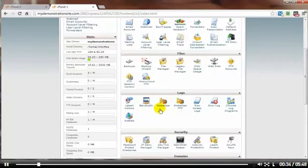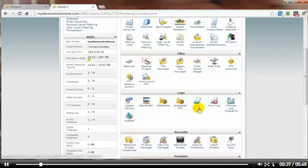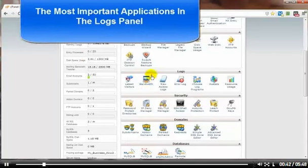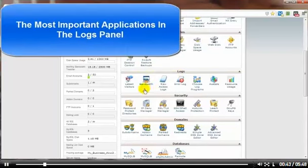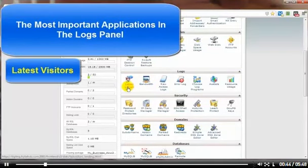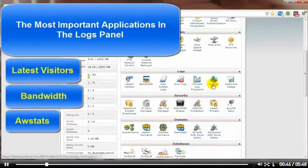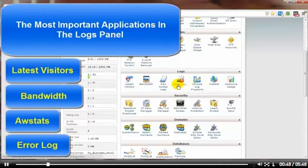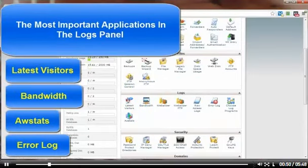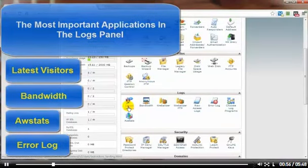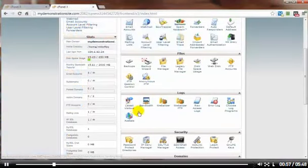So if your control panel doesn't look exactly like one of these, don't worry. The basics that you really want to pay attention to under the logs panel is the latest visitors, bandwidth, and your AW stats, as well as your error log. Those are more than likely in every single cPanel setup on any type of web hosting account that offers cPanel.